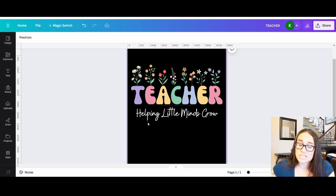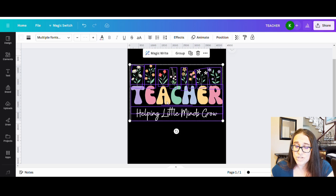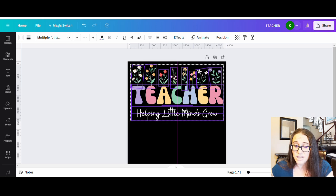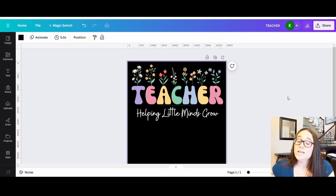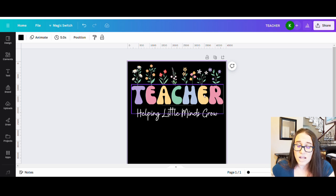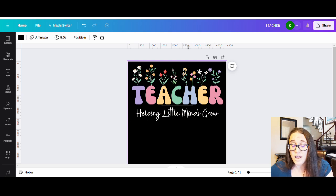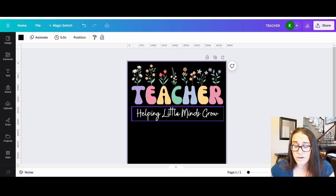Teacher, Helping Little Minds Grow — there's the basic idea, and it looks pretty cool. This is a very popular style. Once you have it all the way you like it, you can group the whole thing together, resize it if needed, and move it up on the page. Another thing you can do is put an outline or a shadow on the letters, or if you think this might look better on a lighter color shirt, you could optimize for that as well.